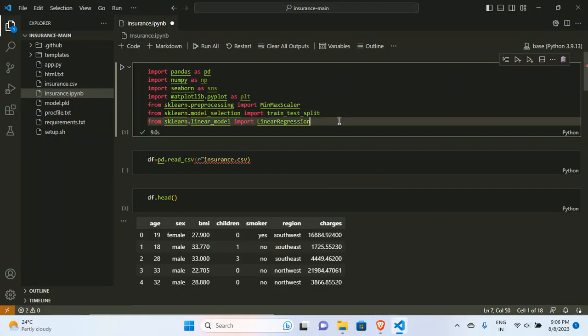Welcome back. In this new video the project is related to insurance. We are predicting the insurance charge for a person — age, sex, BMI, number of children, whether the person smokes (yes or no), and what region they are from. We have four regions, and the prediction is continuous because we are predicting the charge, so our Y is continuous.